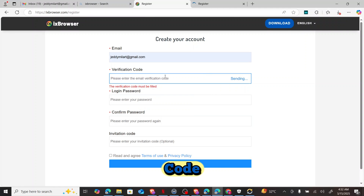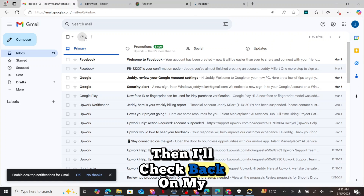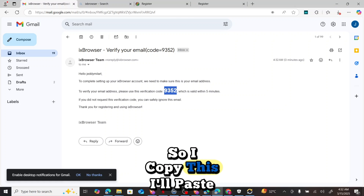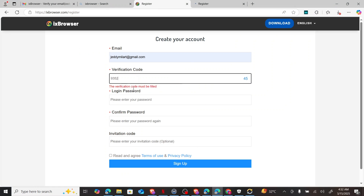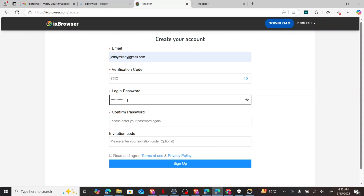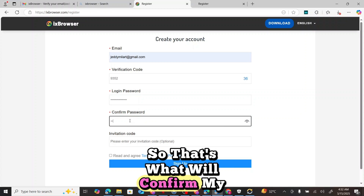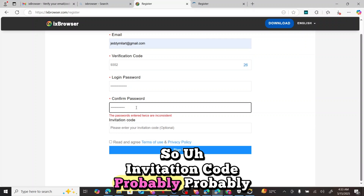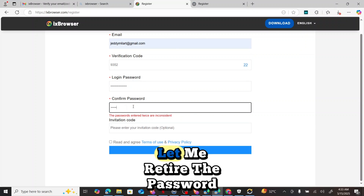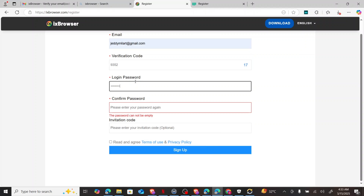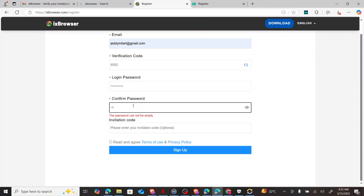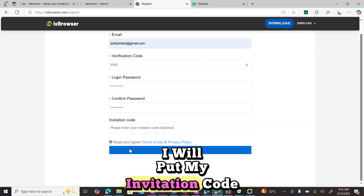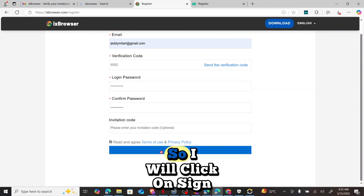It said success, so I'll check my email for the verification code. I received the code, copied it, and pasted it back in. Then I set my password. If you have an invitation code, you can enter it — I'll put my invitation code in the description of this video. Then I click on 'Sign Up'.